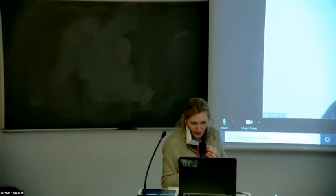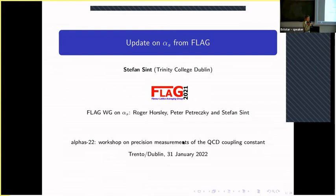We move now to the first talk by Stefan Sinde. Stefan will tell us about an update from the FLAG working group, and he will also cover part of the presentation that should have been given by Andreas Kronfeld, who couldn't make it. So his presentation will be a little bit longer, about 45 minutes.